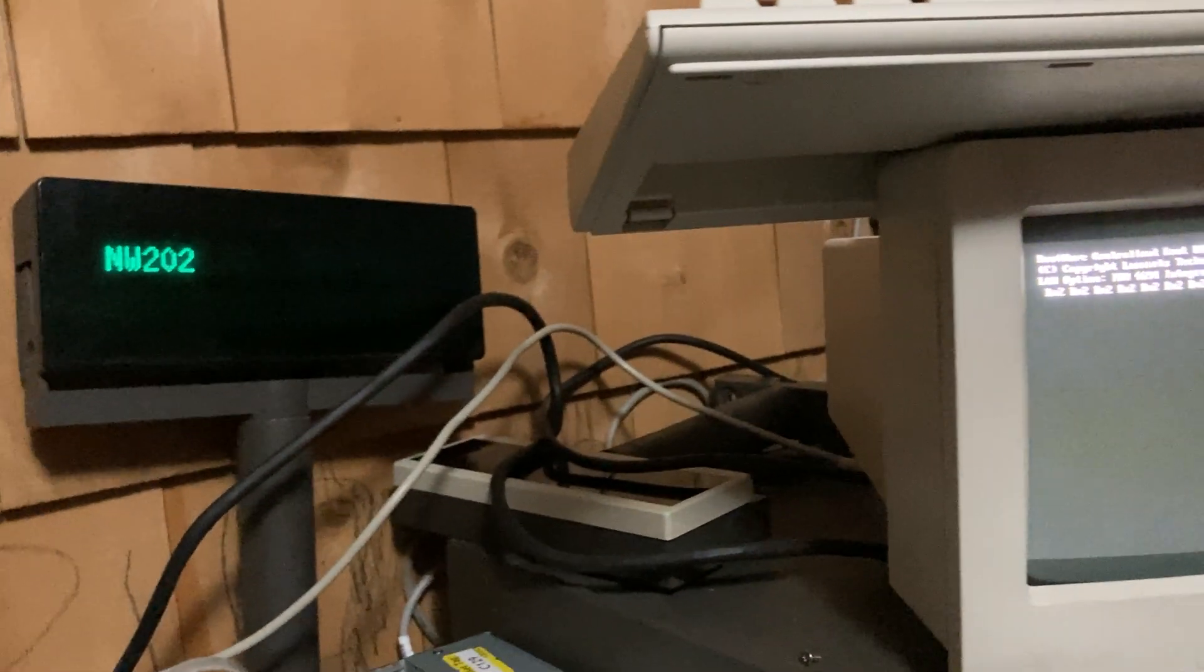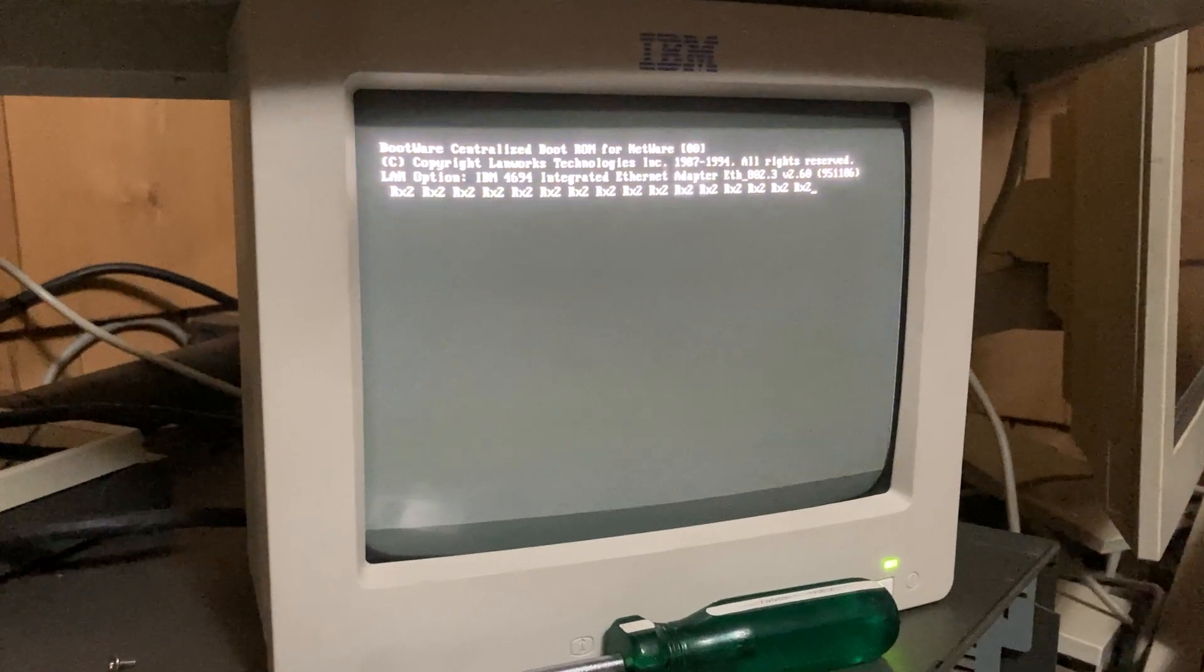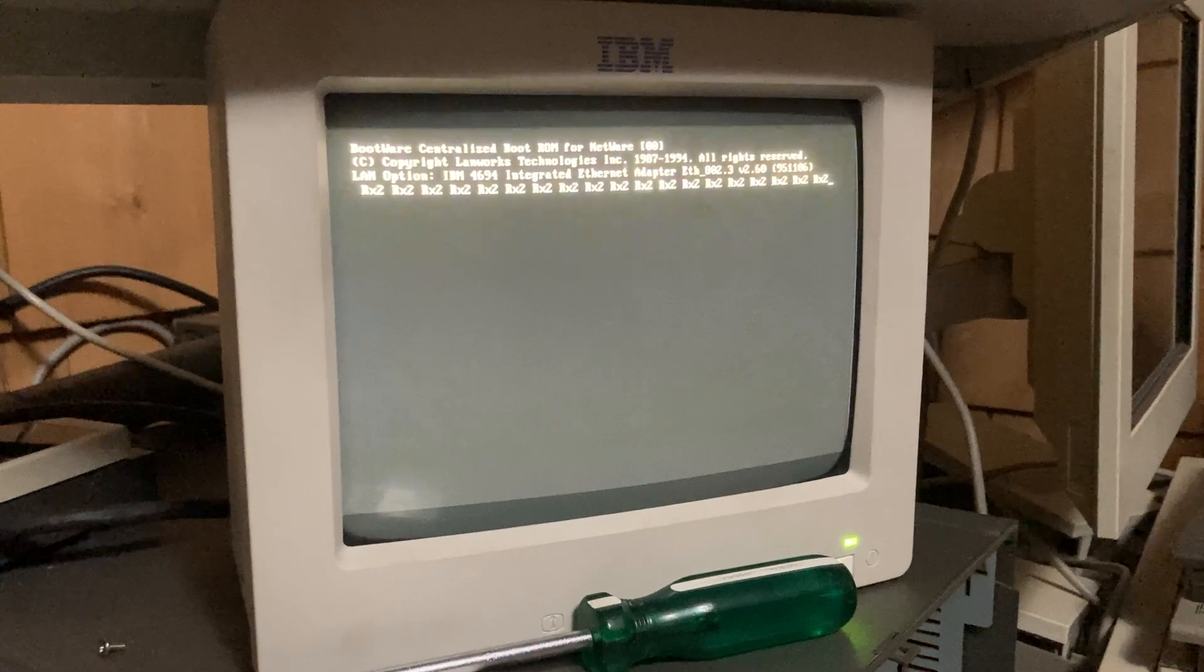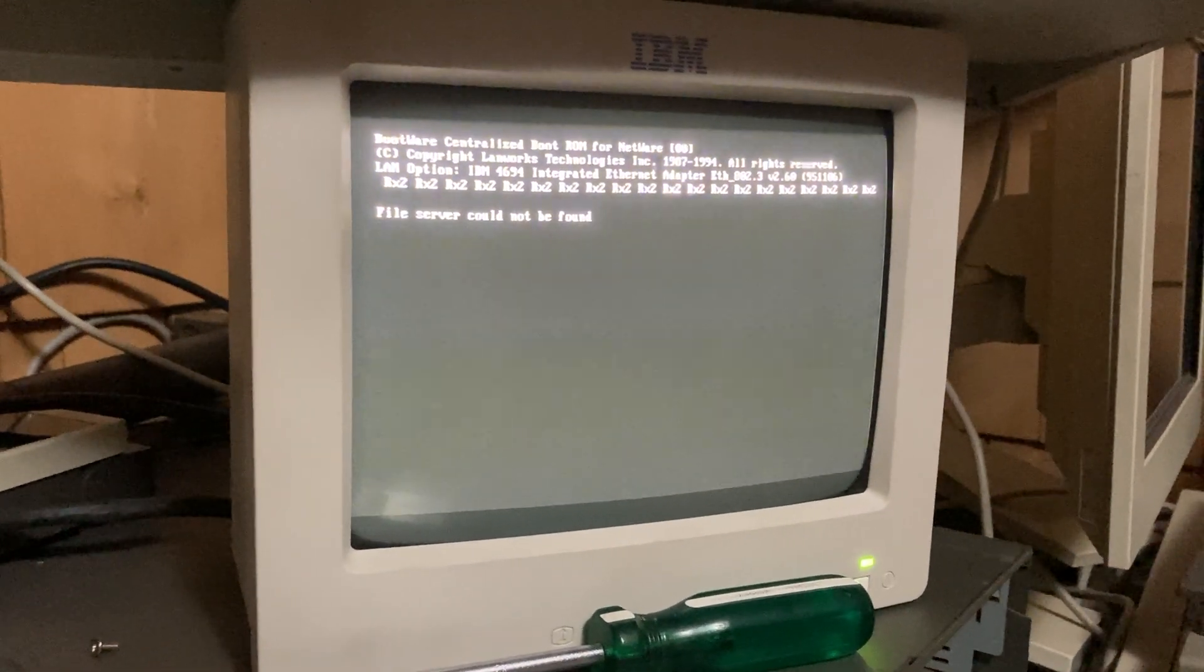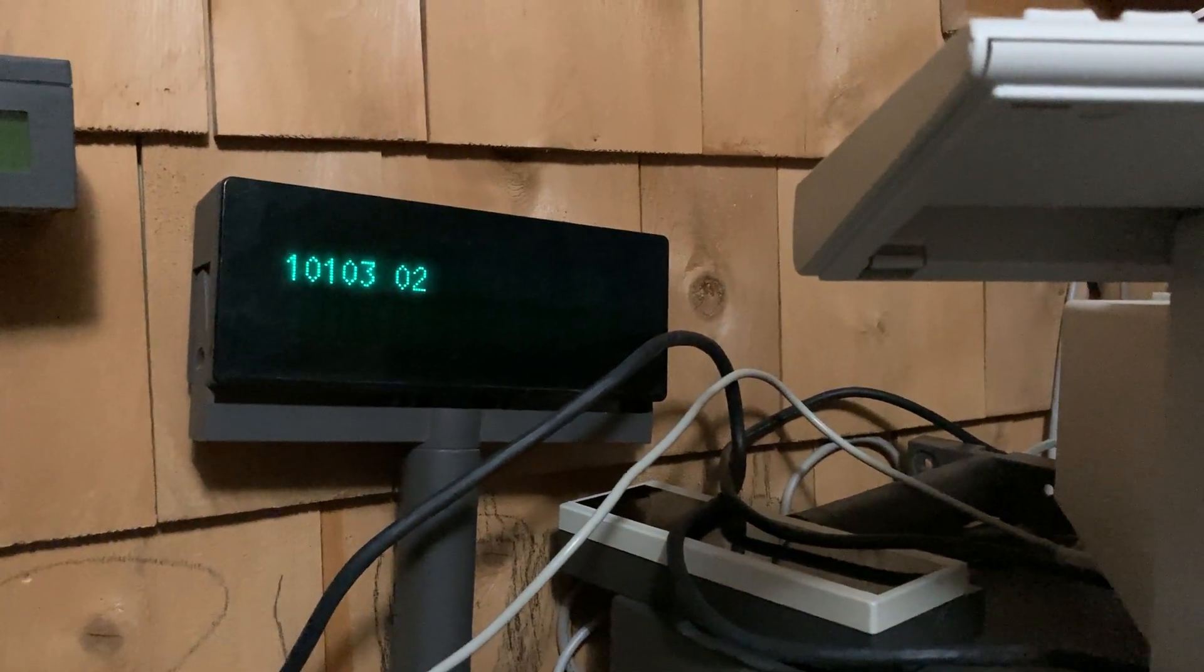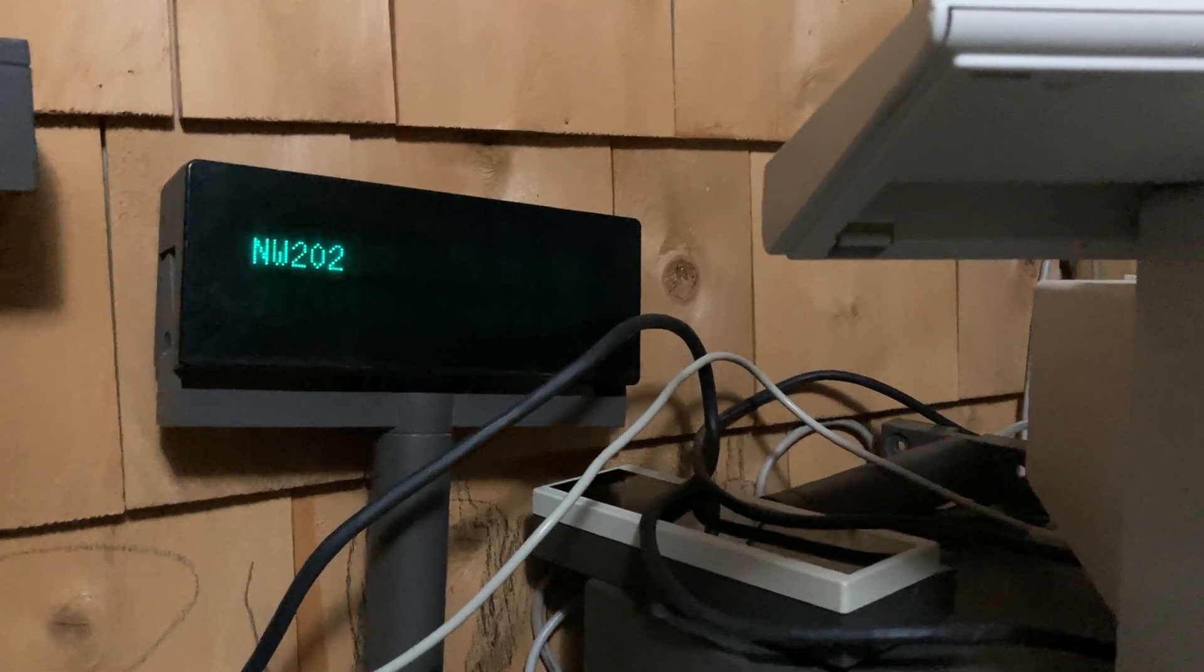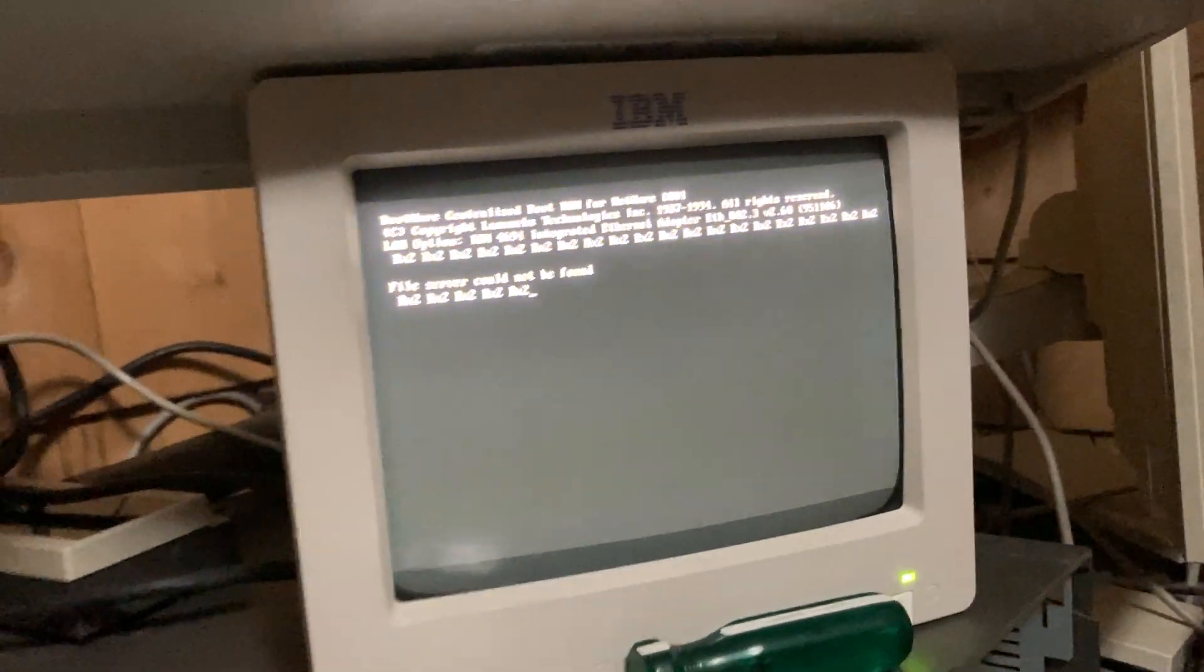I think it might do a few other things here. I did go through this process one other time. File server cannot be found, and then it starts over here. All these long codes. Then when it goes to NW202, it's back to the RX2, and I imagine this process just repeats.